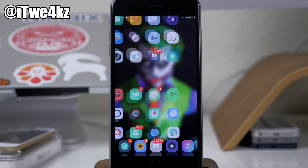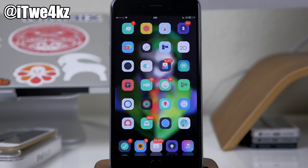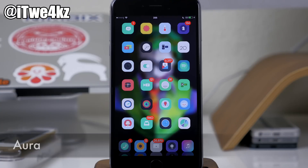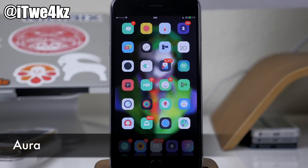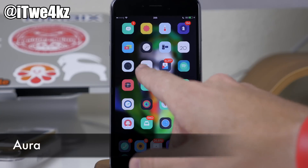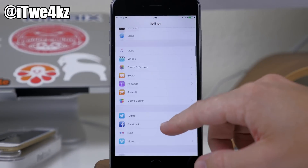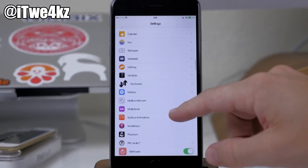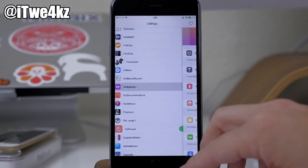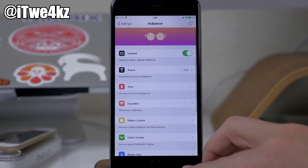The first feature we want to talk about is called Aura. Aura is a backgrounding feature. If we go ahead and open up Settings and go down to Multiplexer and open that up, you can see all the different features that we have right here.